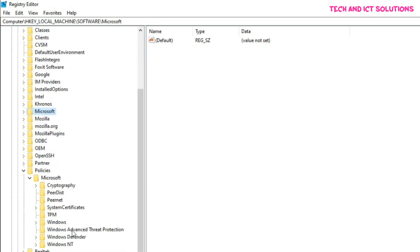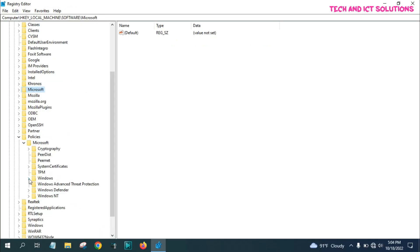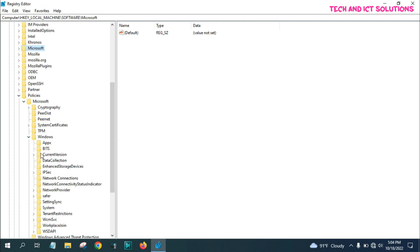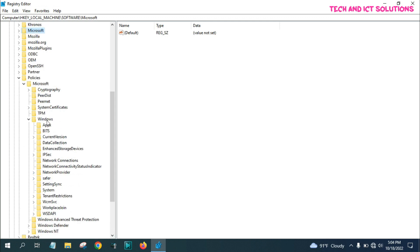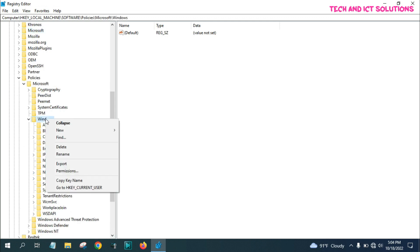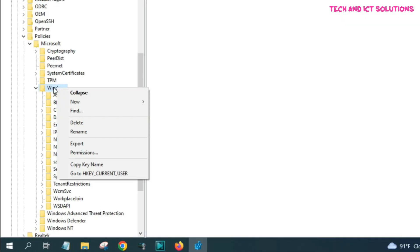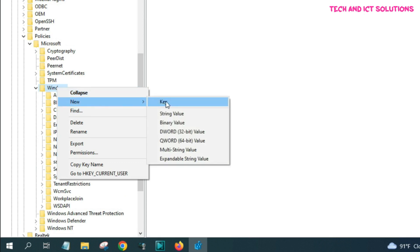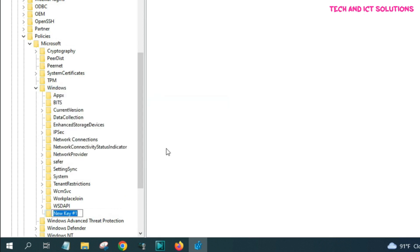Now, click on Microsoft, and go to Windows. In Windows options, click right button on your mouse, and select new. Select key, and type WindowsUpdate, after this press enter.